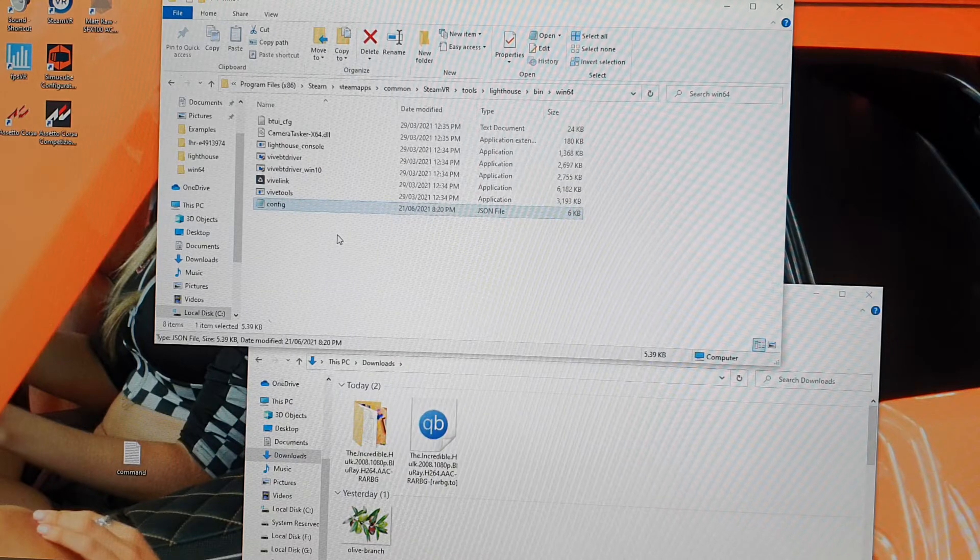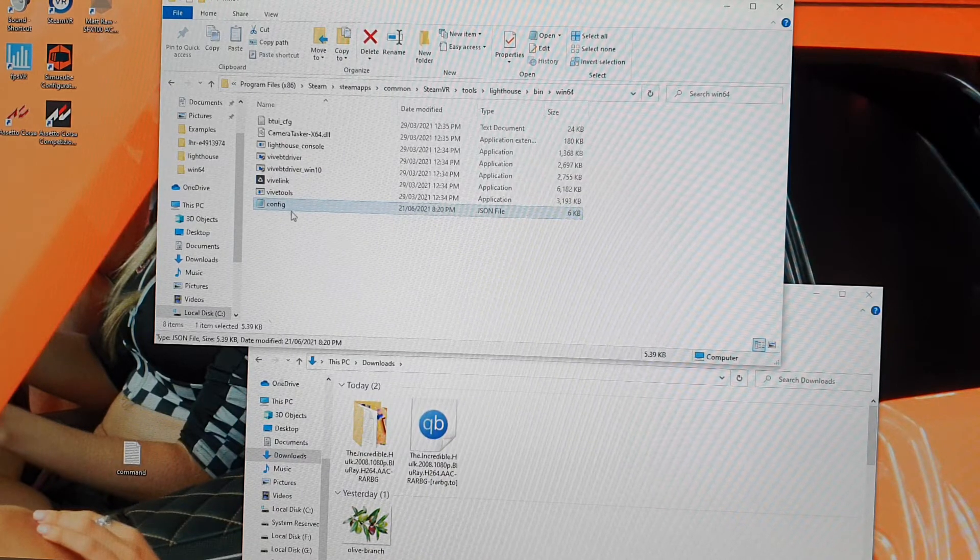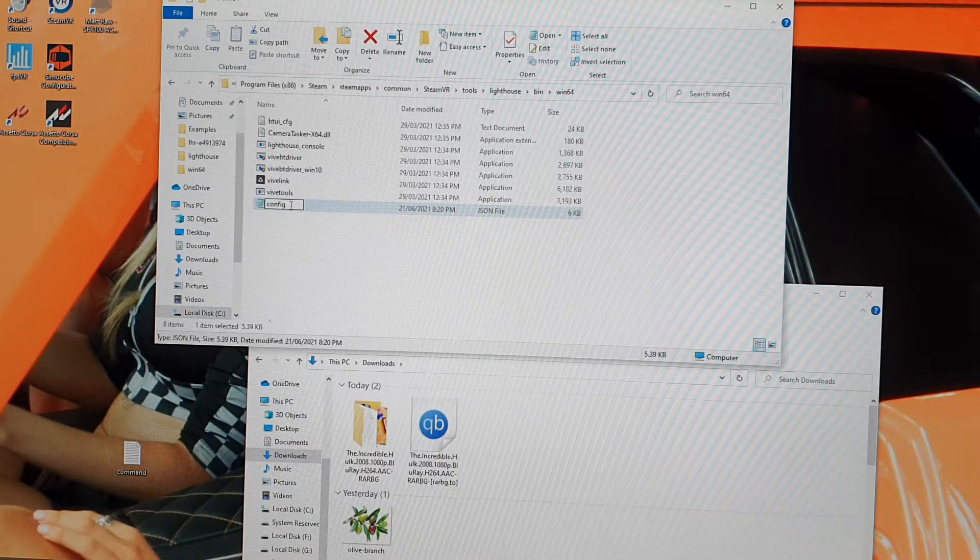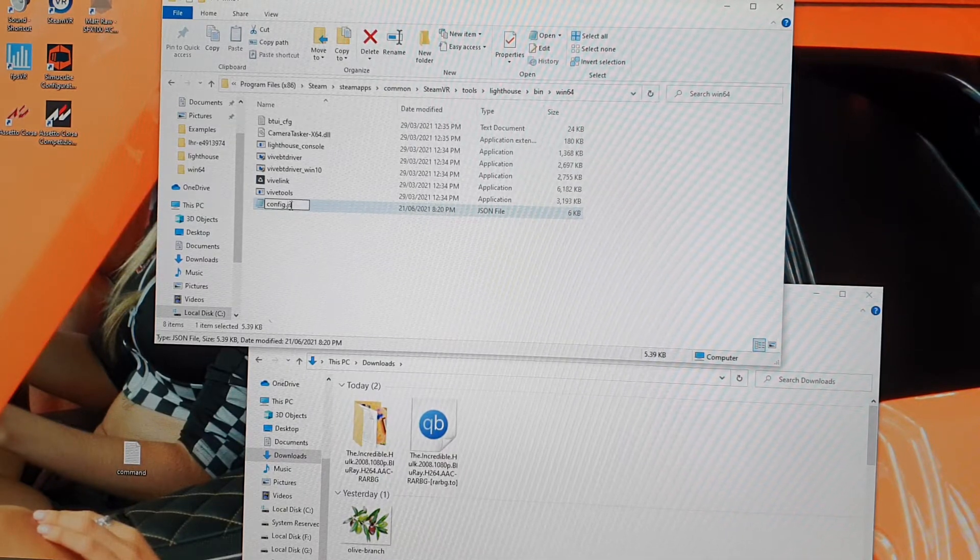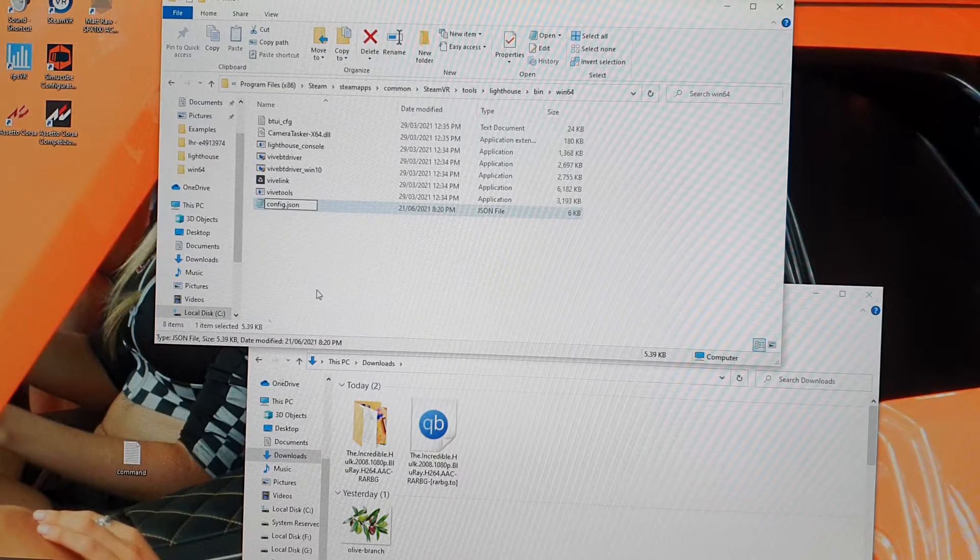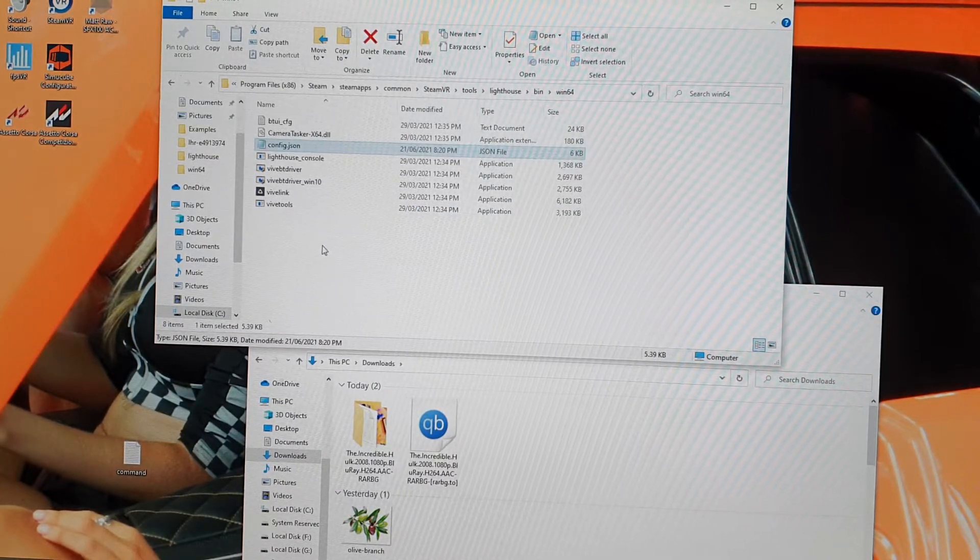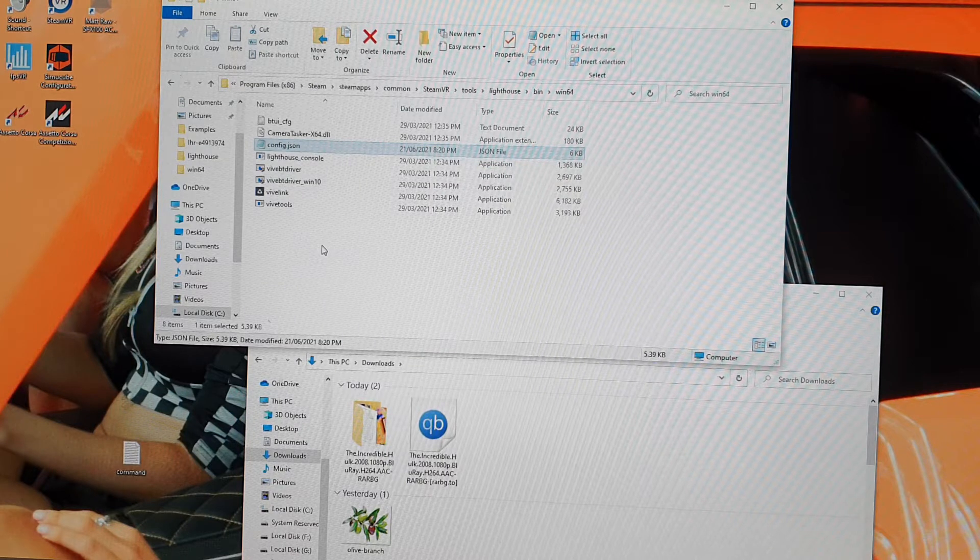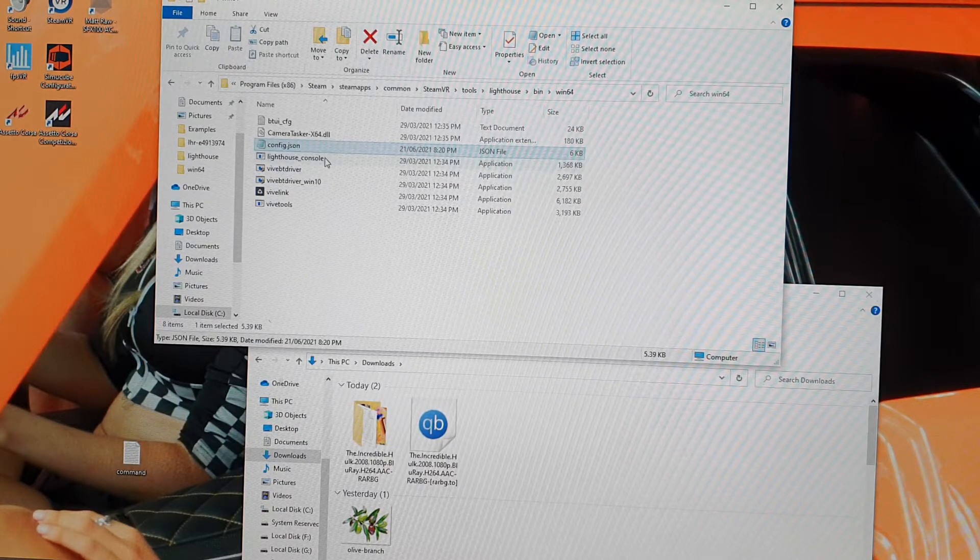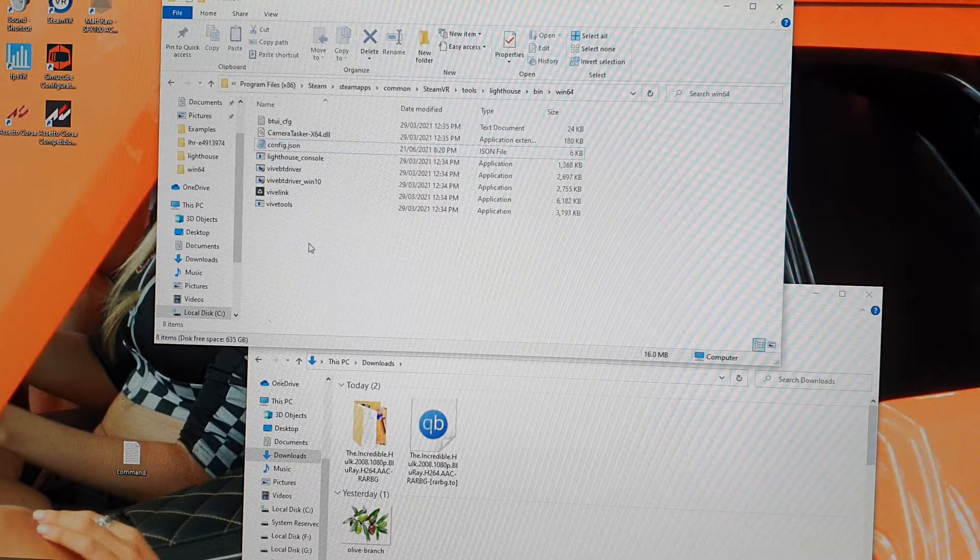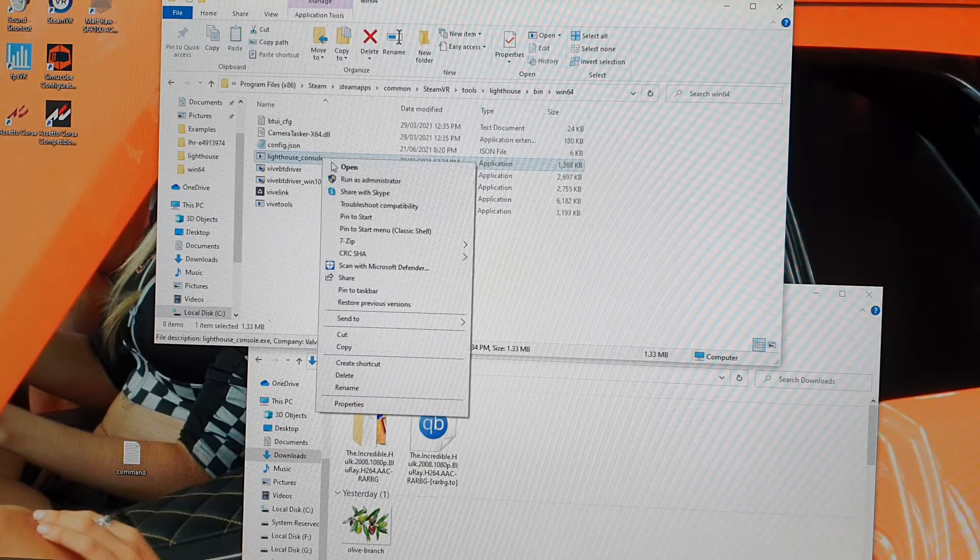I'm not sure how long this video is going to be, but so I do that. And then JSON file. Okay, now I can do it this way. Lighthouse console.